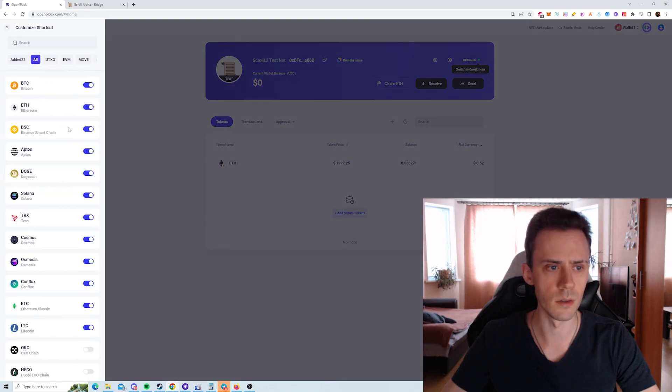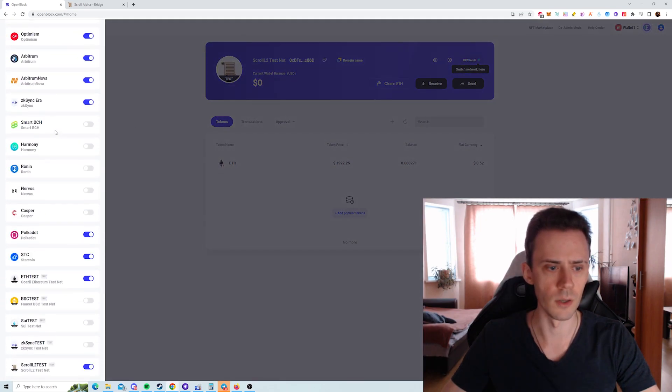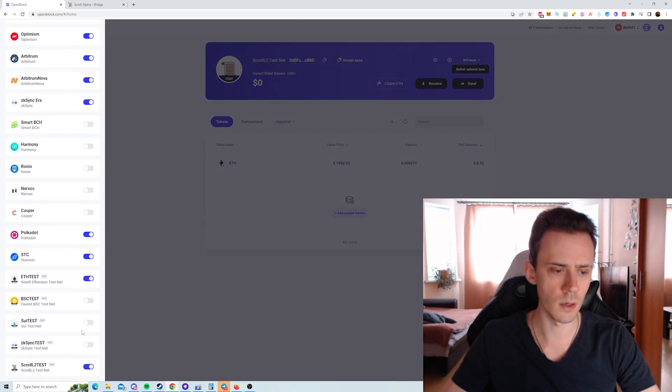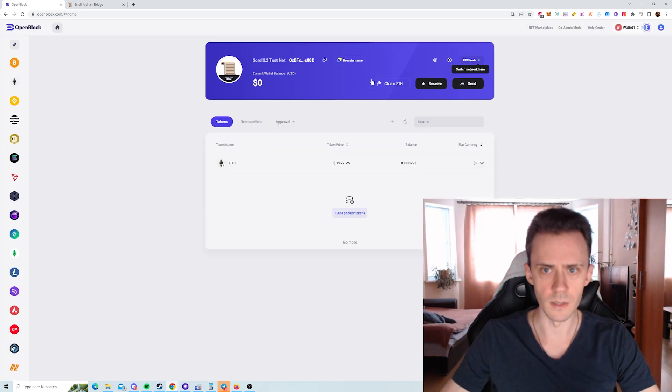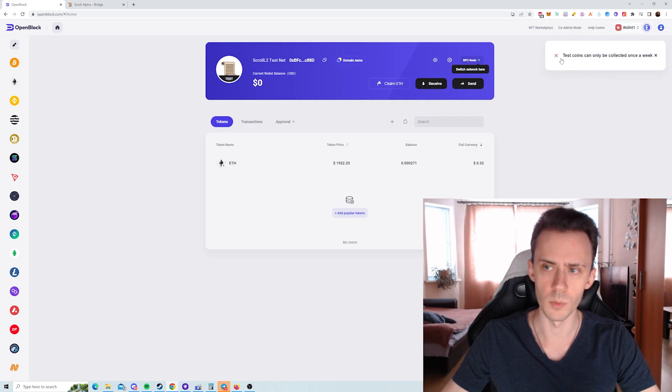Then you need to edit your coins here. You go to the bottom and here you can find Scroll L2 test. And here you can see the faucet, it says claim ETH.